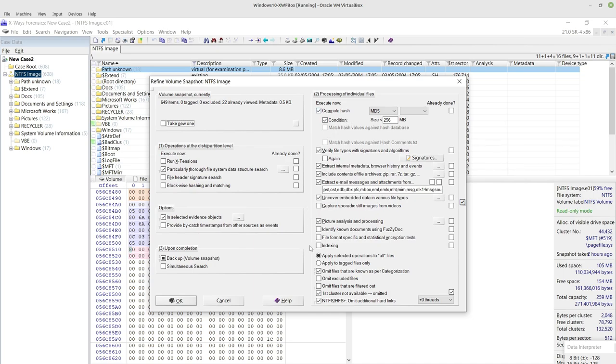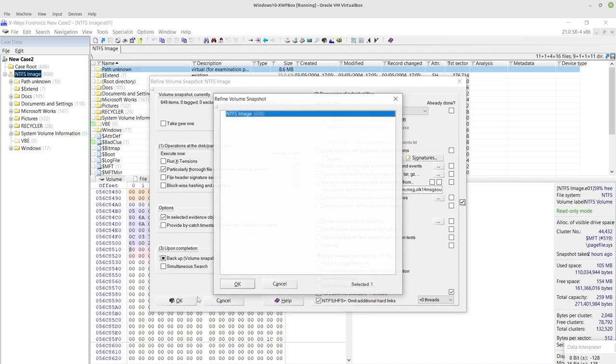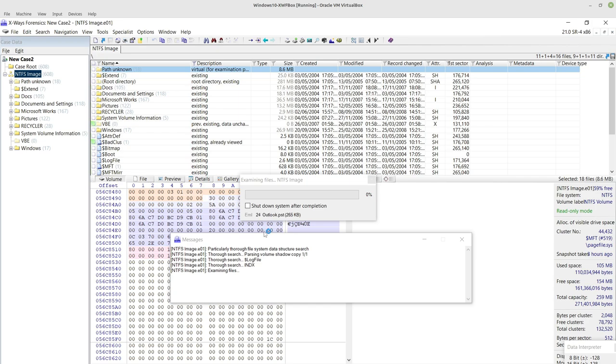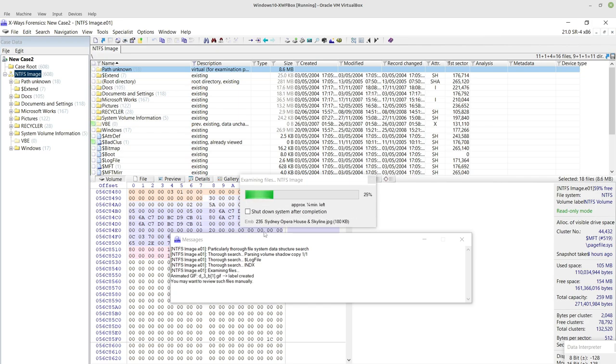So I've got the various options that I would typically choose to do and click OK to ensure that that forensic image has got as much information in as possible, including picture files that may be embedded in other file types.